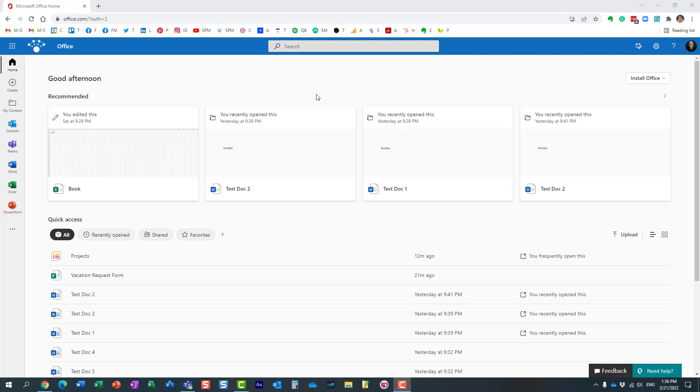Yammer is an enterprise corporate social network. Unlike Microsoft Teams, Yammer is used for non-project related activities. For example, if you want to build a cross-functional community of practice and exchange information with parties outside of the organization.